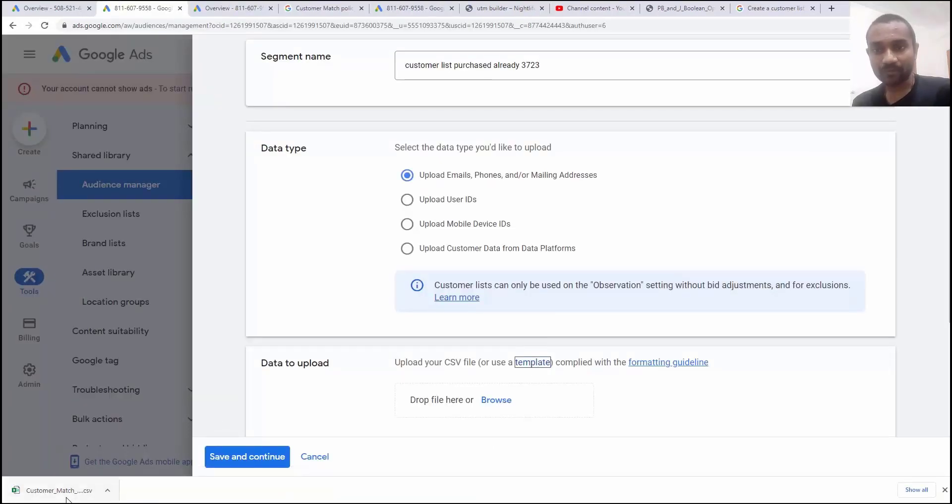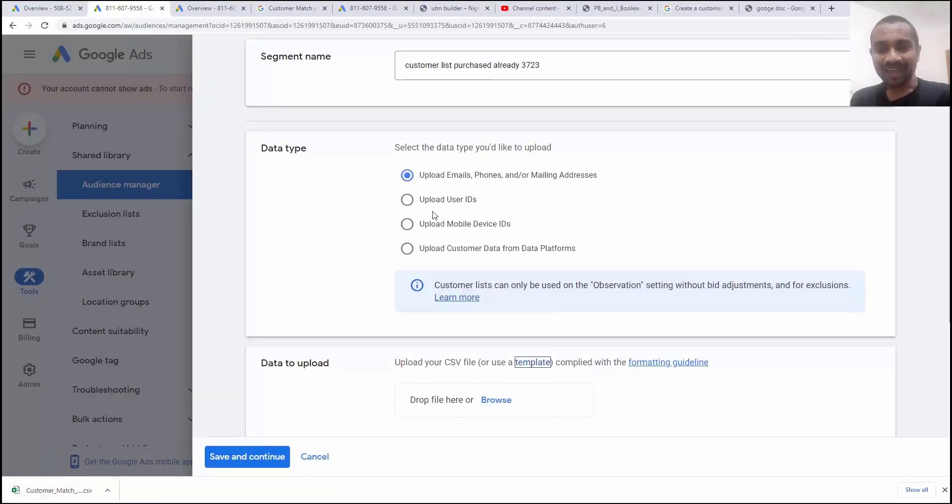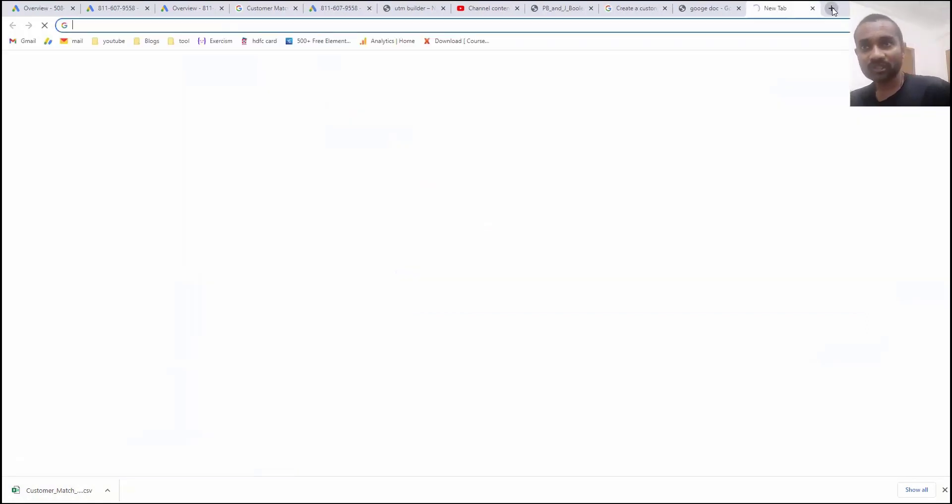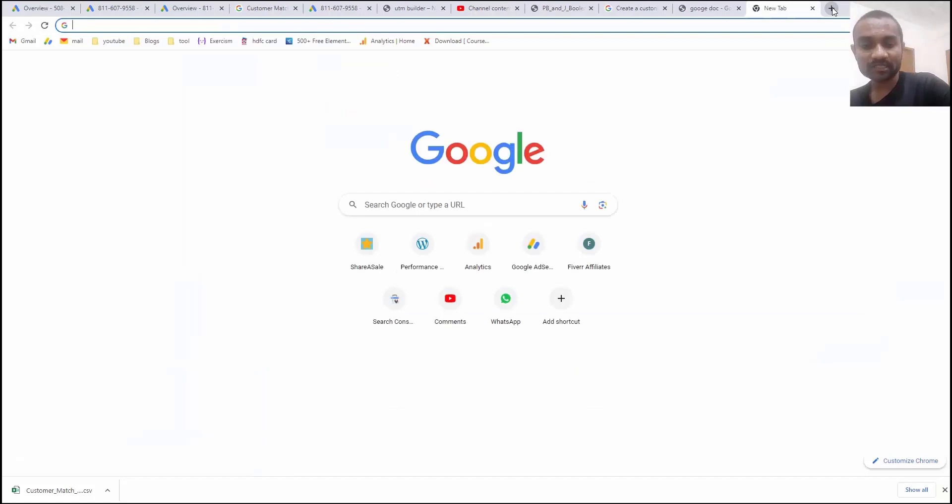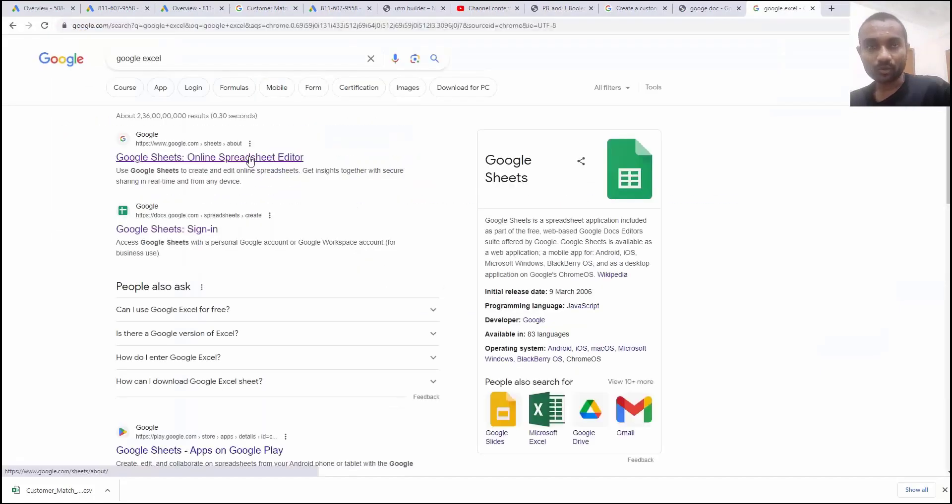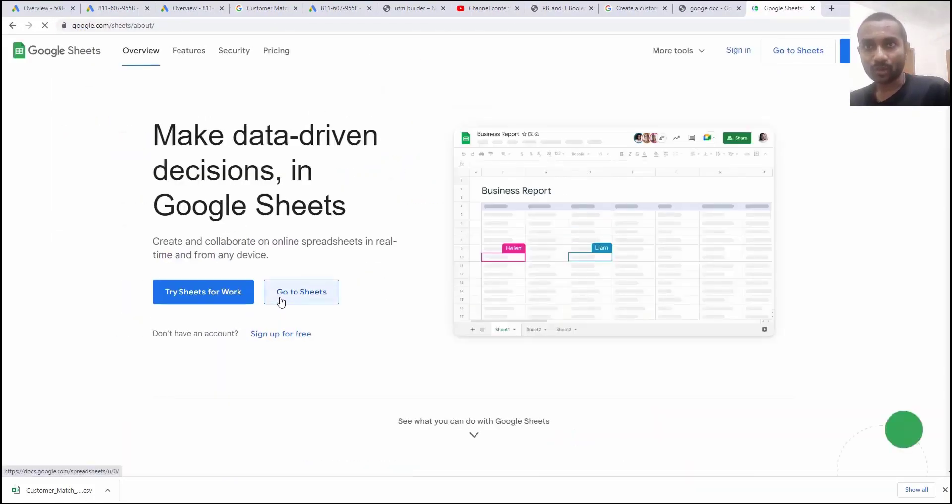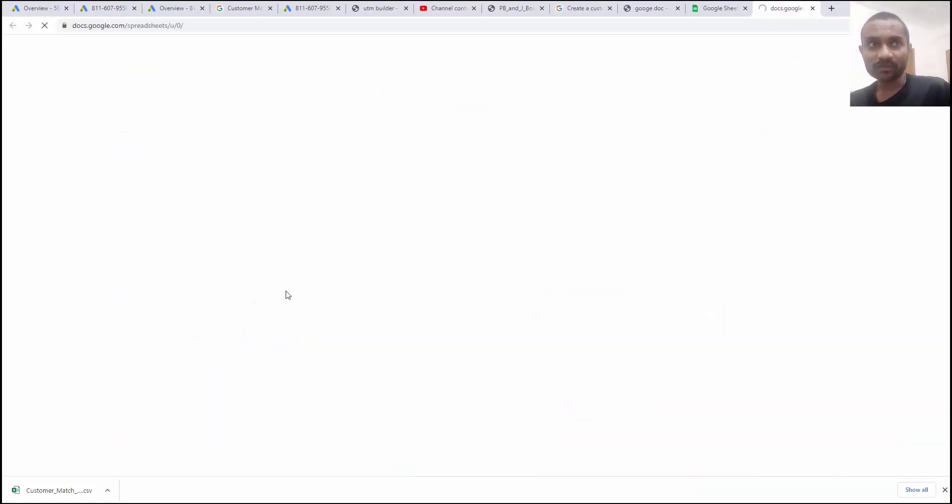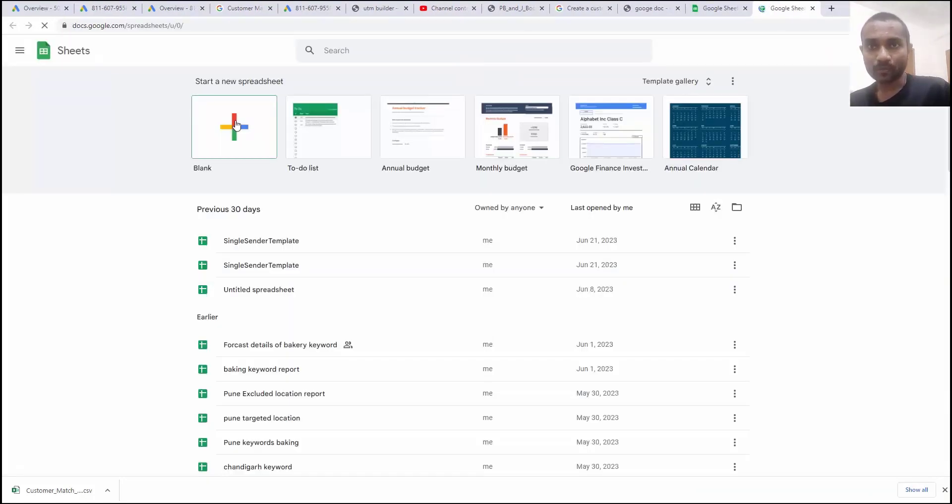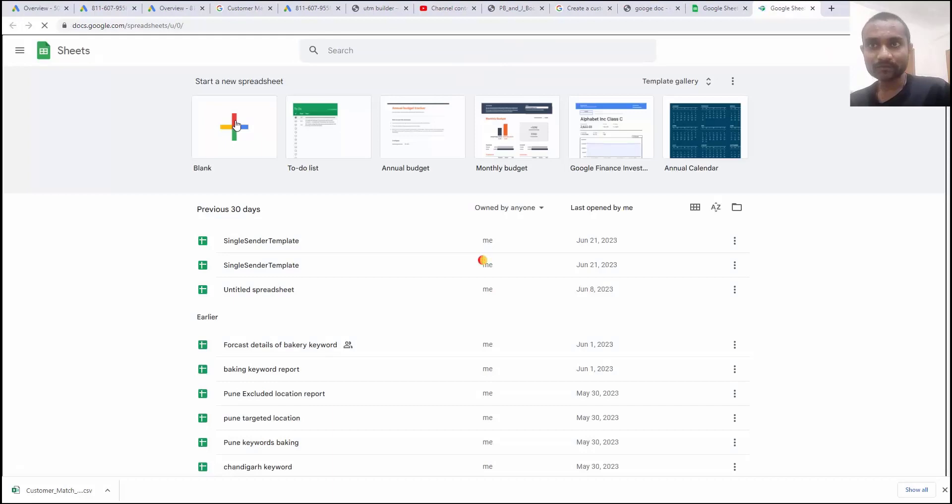Once you click on the template, the template will get downloaded and use Google Excel to edit the file. So I'm going to search Google Excel. So Google Sheet we got. Go to Google Sheet. Go to blank one.